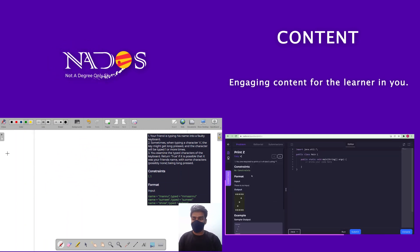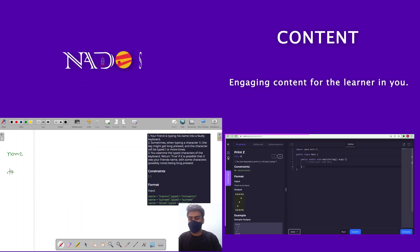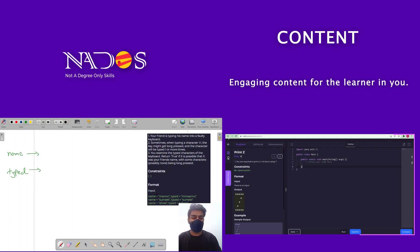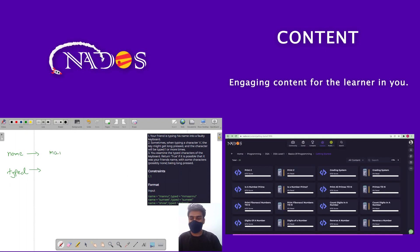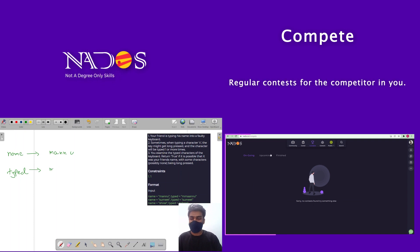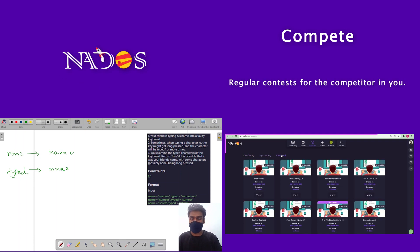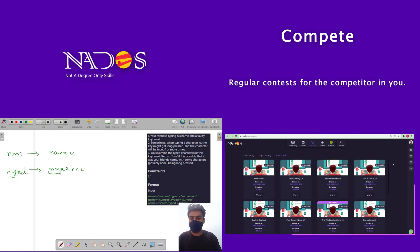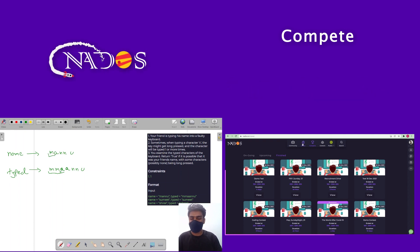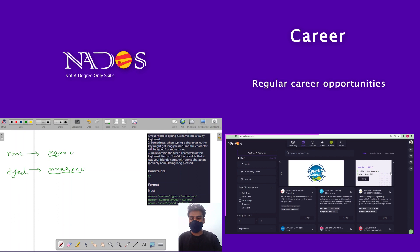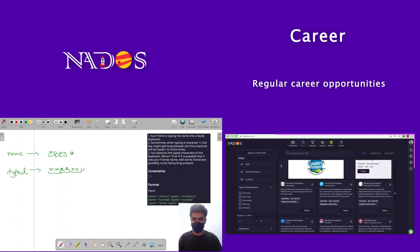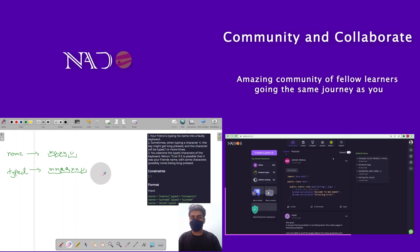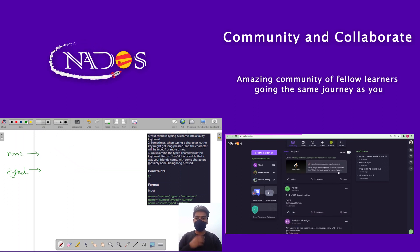So I will create two strings: name and typed, which will be given in the question. I will take an example — name is 'manu' and typed is 'mmaannu'. We can see that the two M's combine to create one M, the two A's combine to create one A, the two N's combine to create one N, and U maps to one U. This is how we will approach and code it.